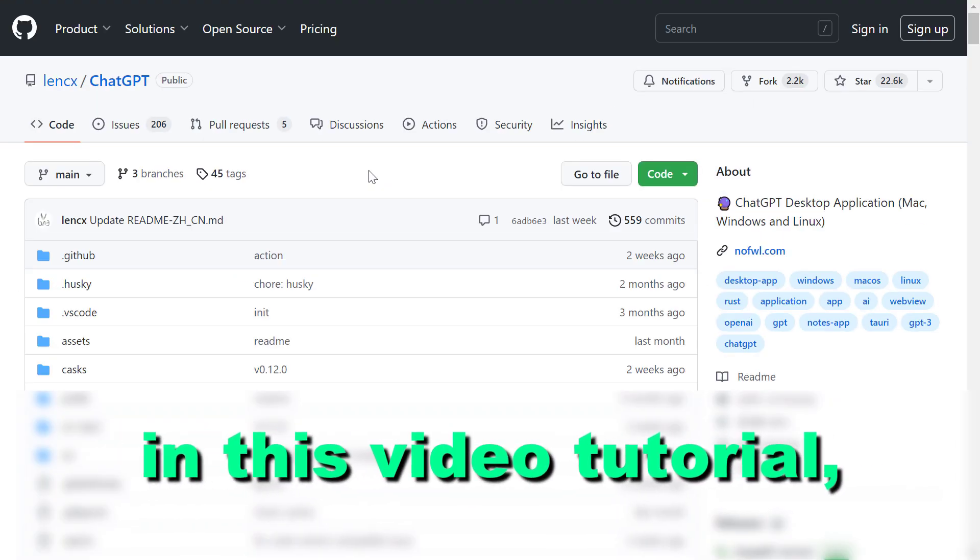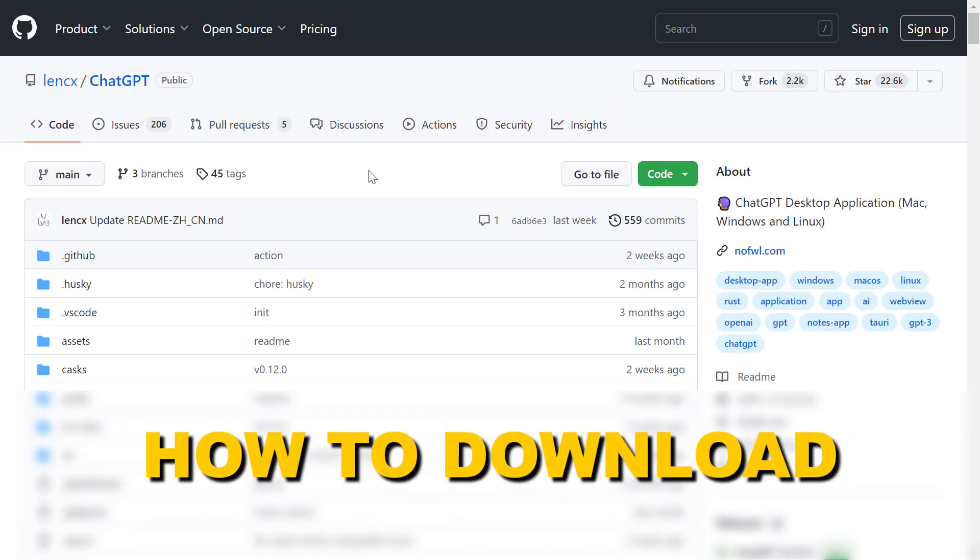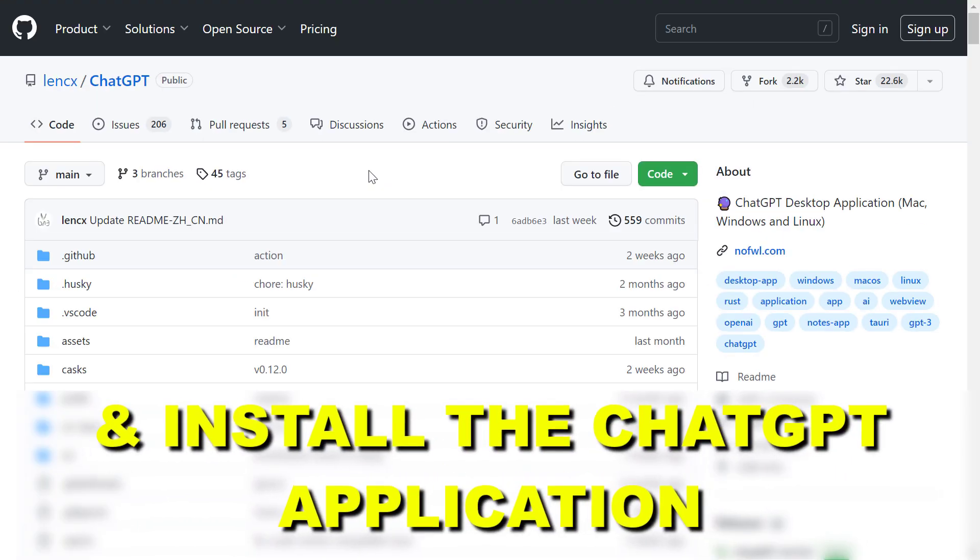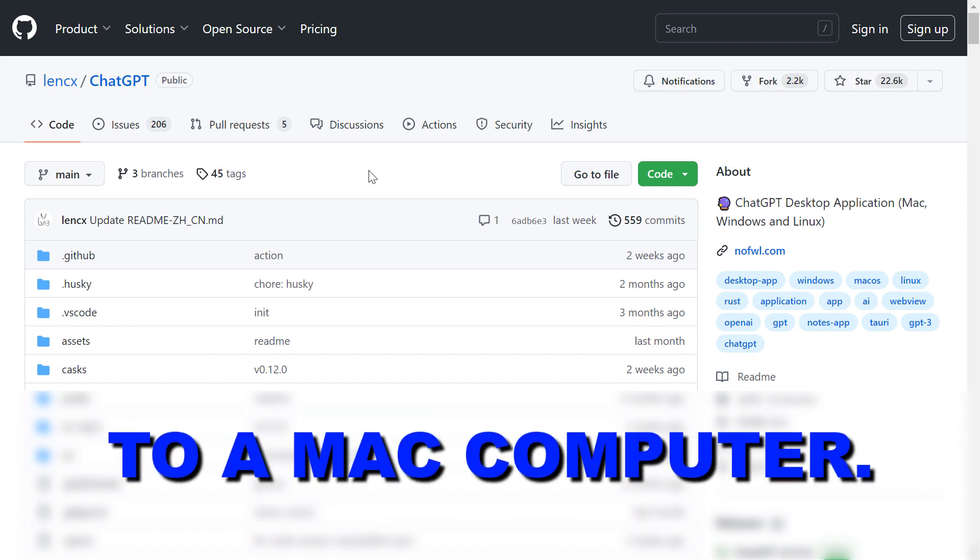Hey everybody, in this video tutorial I'm going to show you how to download and install the ChatGPT application to a Mac computer.